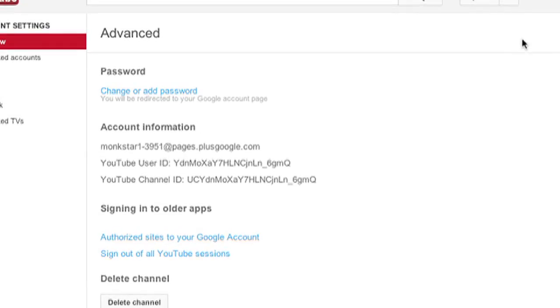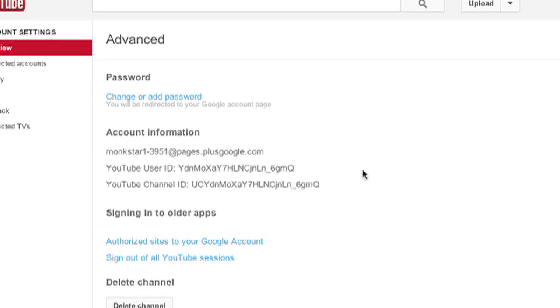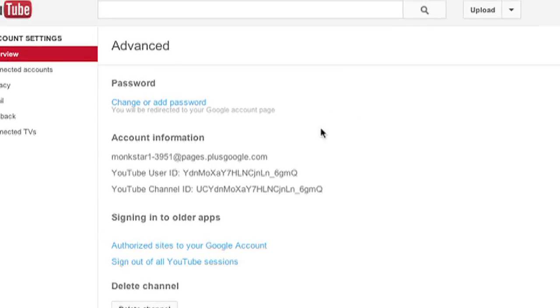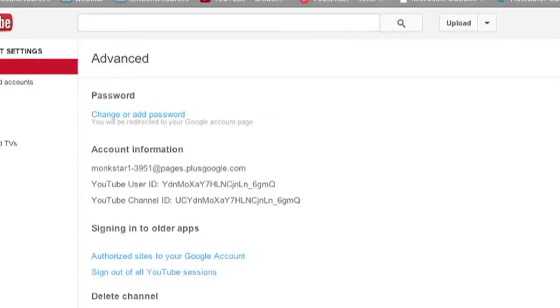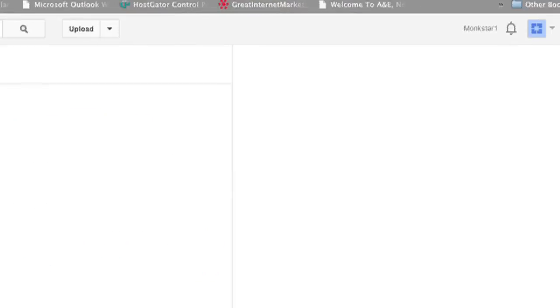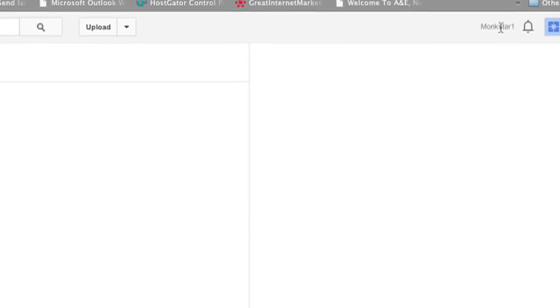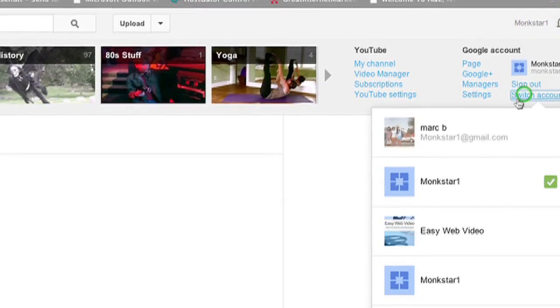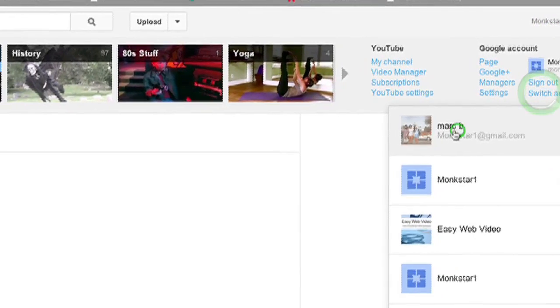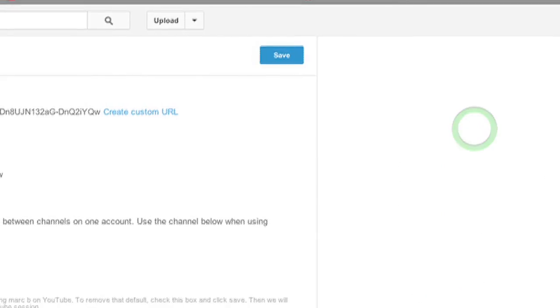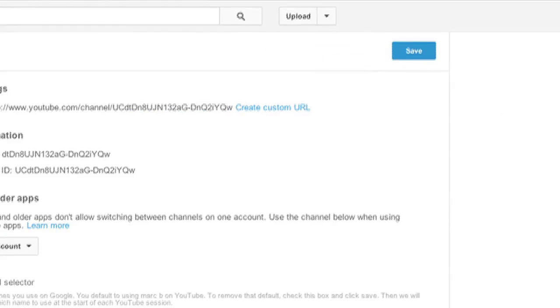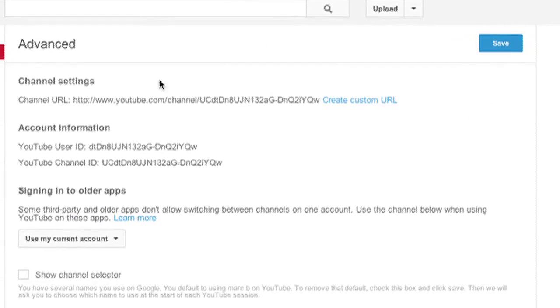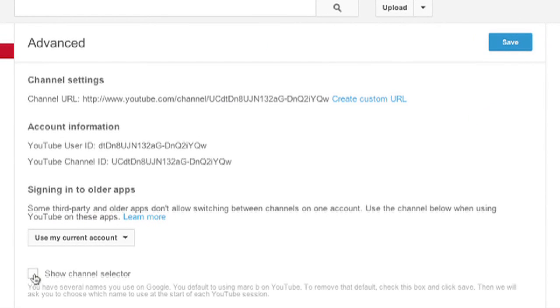Well, that means you chose to log in as a Google+ page instead of your Google+ profile. You need to click on the Google+ profile and then you'll see that option. Okay, so if you have any questions, let me know.